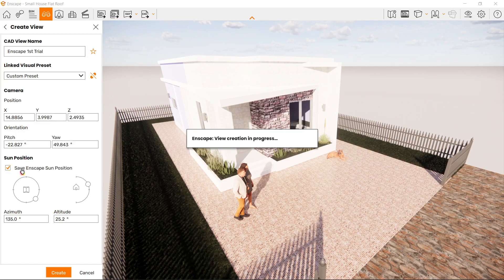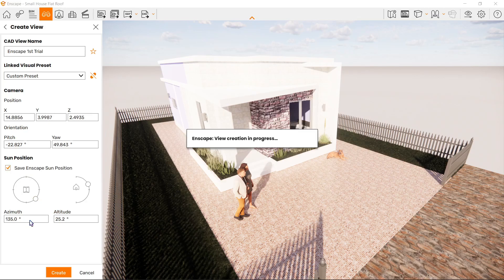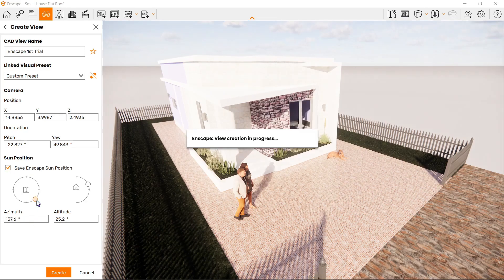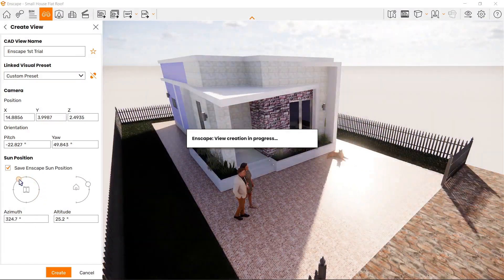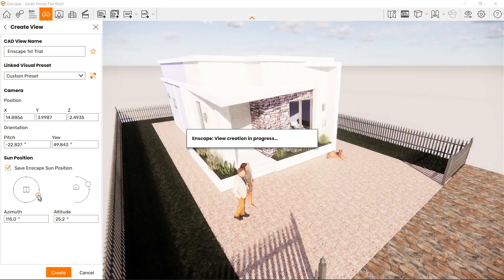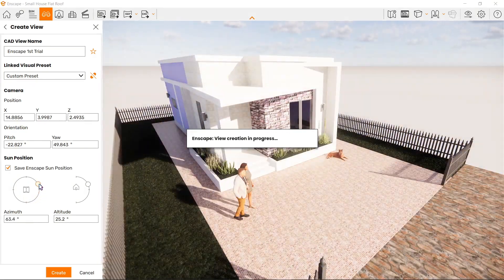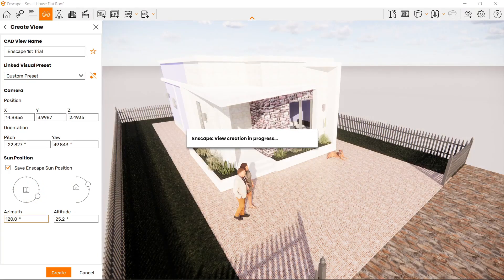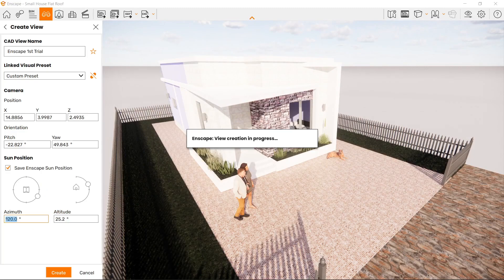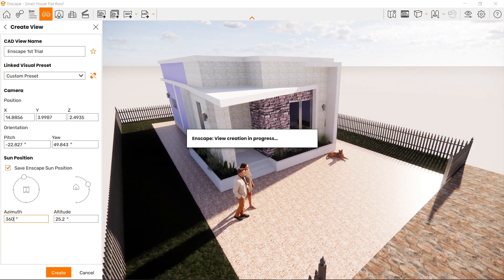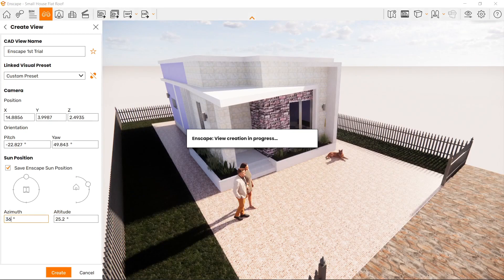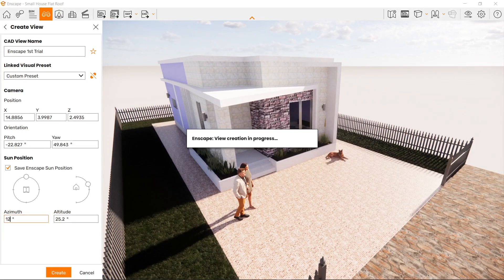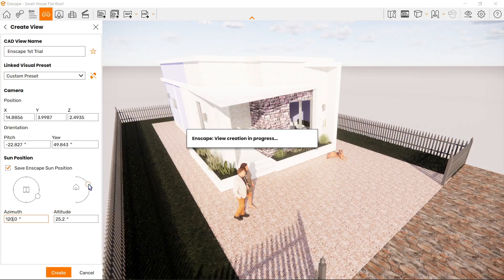Next is the sun position. Azimuth controls the rotation of the sun—you can adjust it from the render itself or manually. For example, changing it to 120 degrees, or 350 degrees, up to a maximum of 360. Setting it to 361 will show an error, so let's go back to 120 degrees.